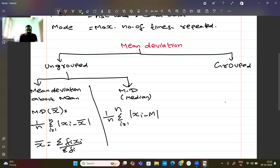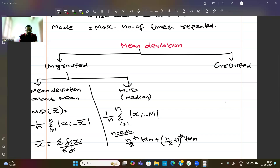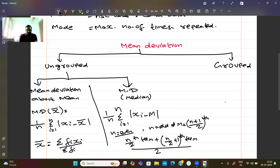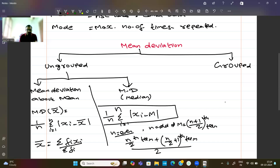There are two conditions for finding the median of discrete data arranged in ascending order. One is the even condition and one is the odd condition. When n is odd, median M equals the value at the ((n+1)/2)th term. When n is even, median is the average of the (n/2)th and ((n/2)+1)th terms.